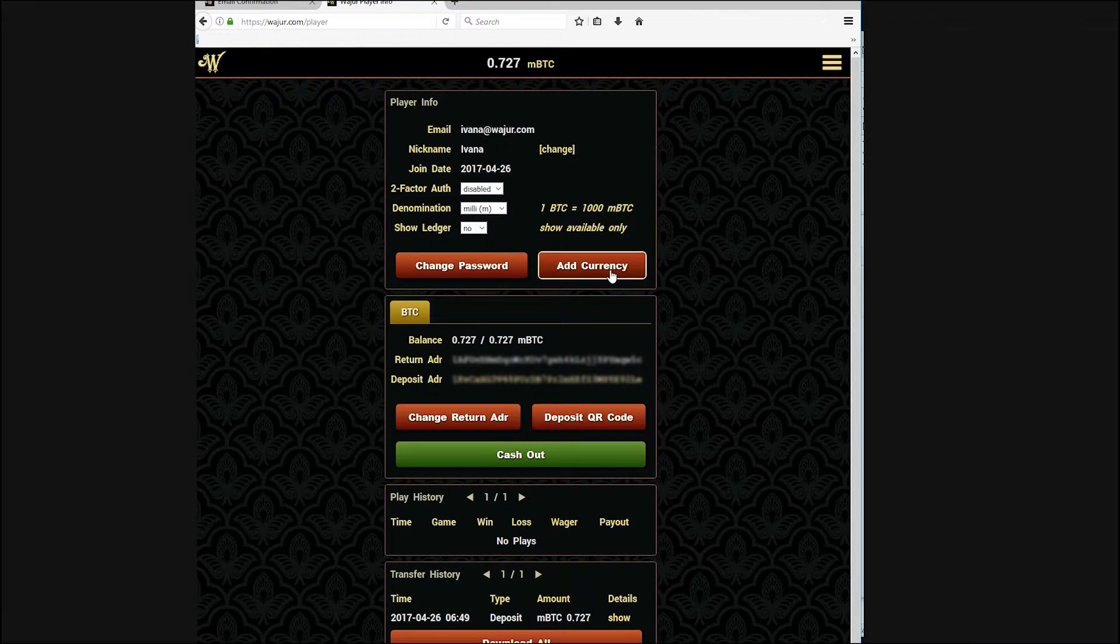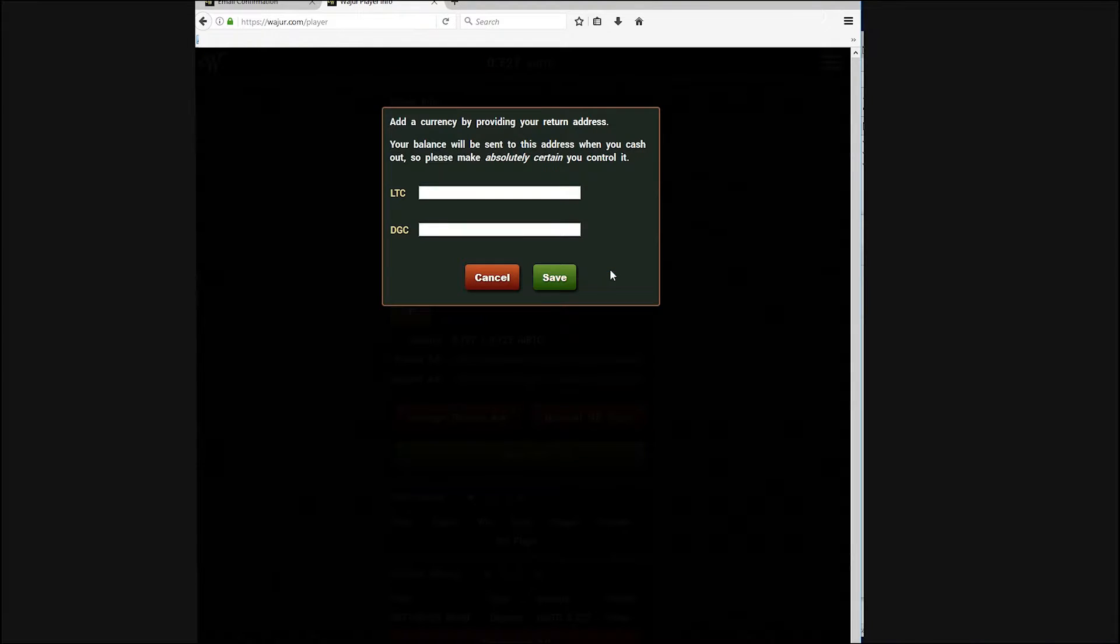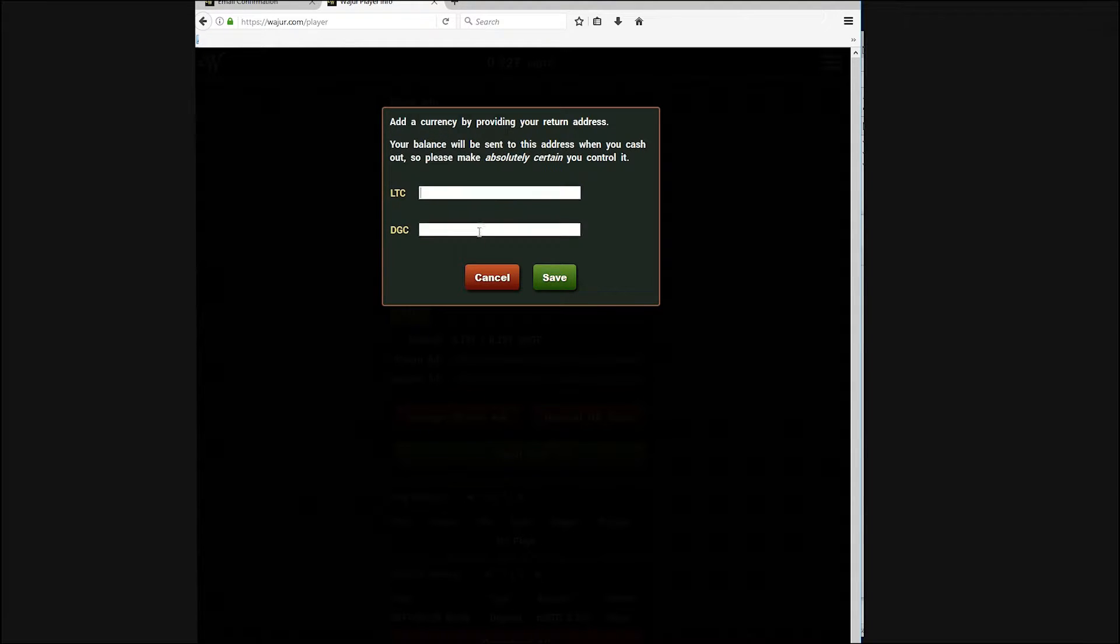Now, let's add another currency darling. We'll fund some Litecoin as well to show how easy it is to have multiple currency balances.